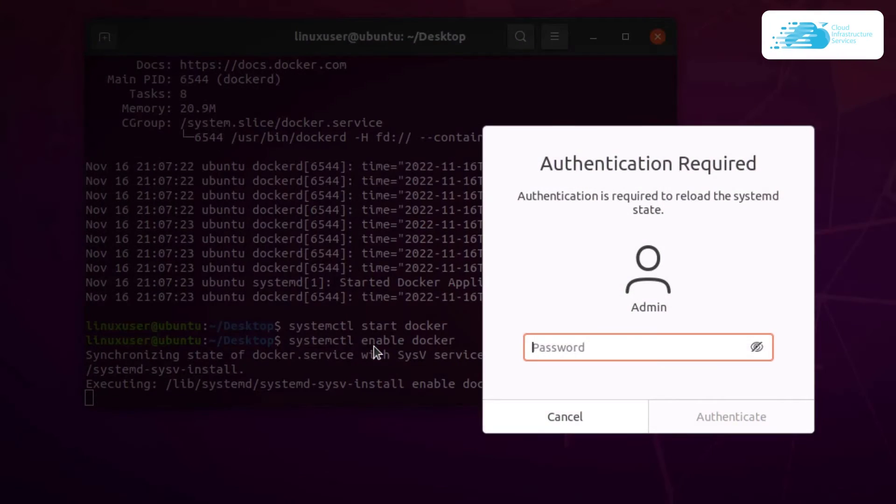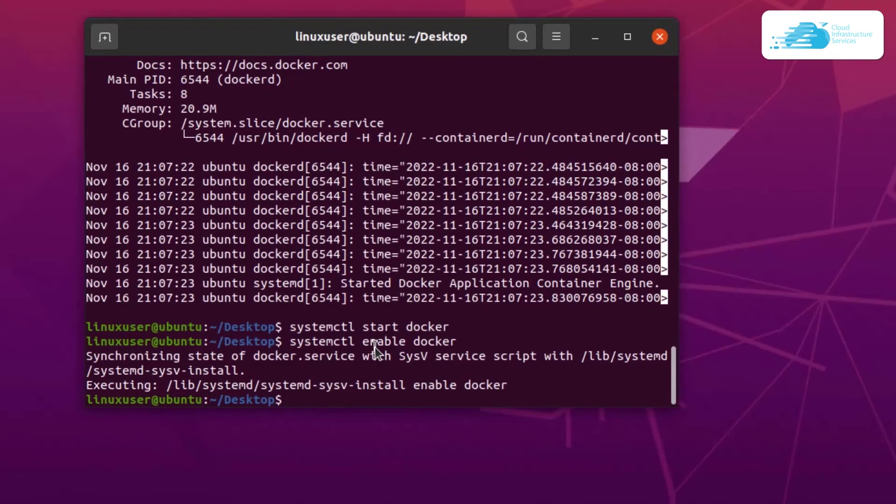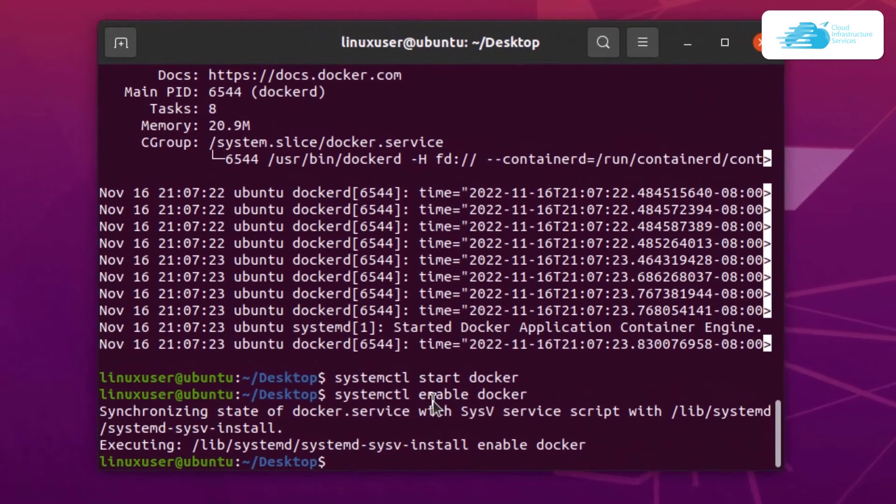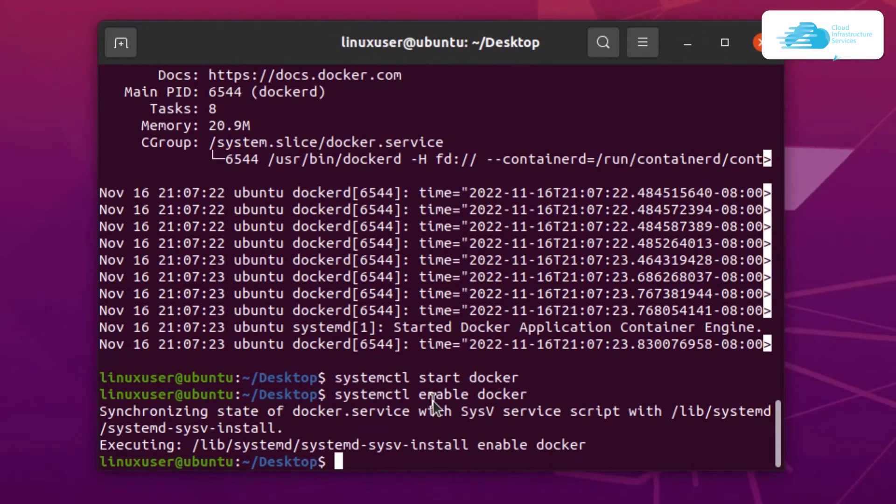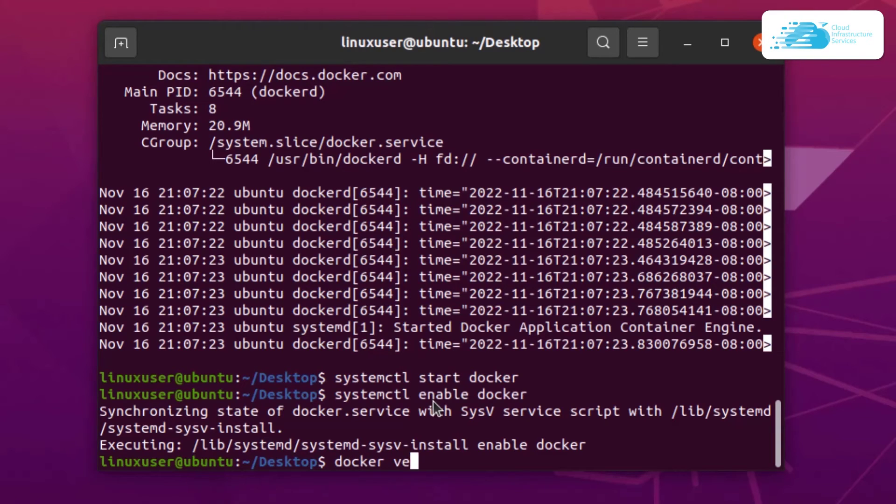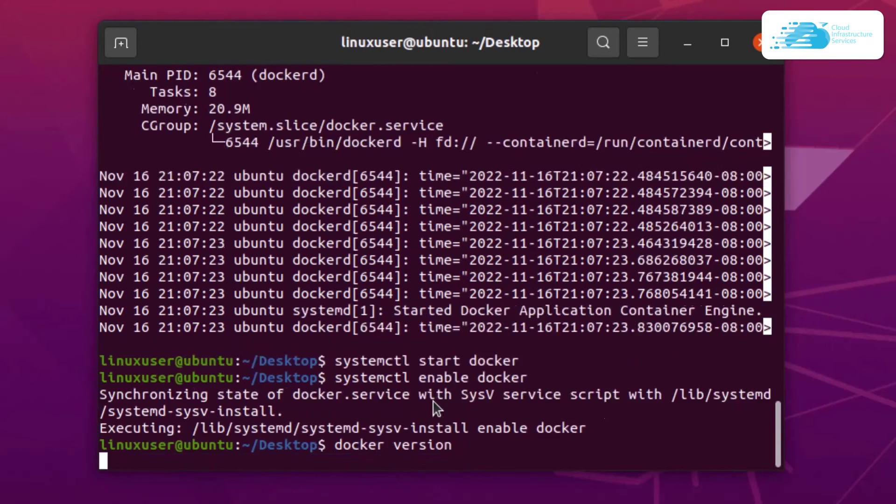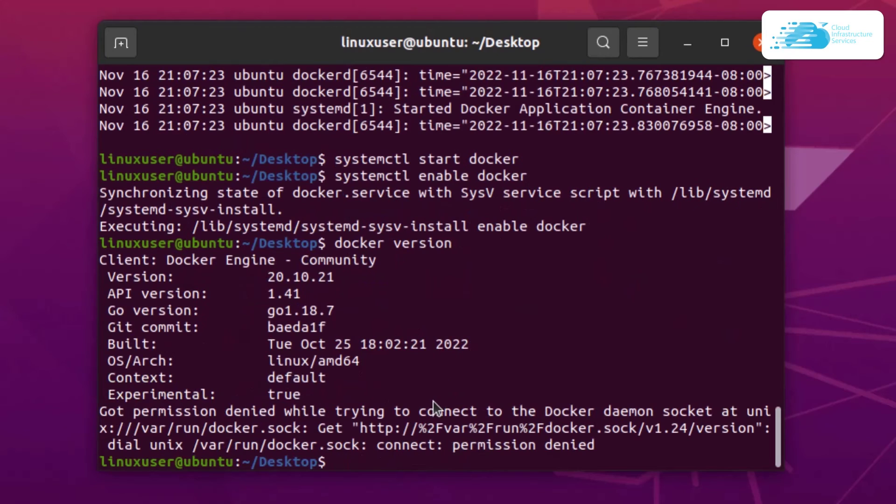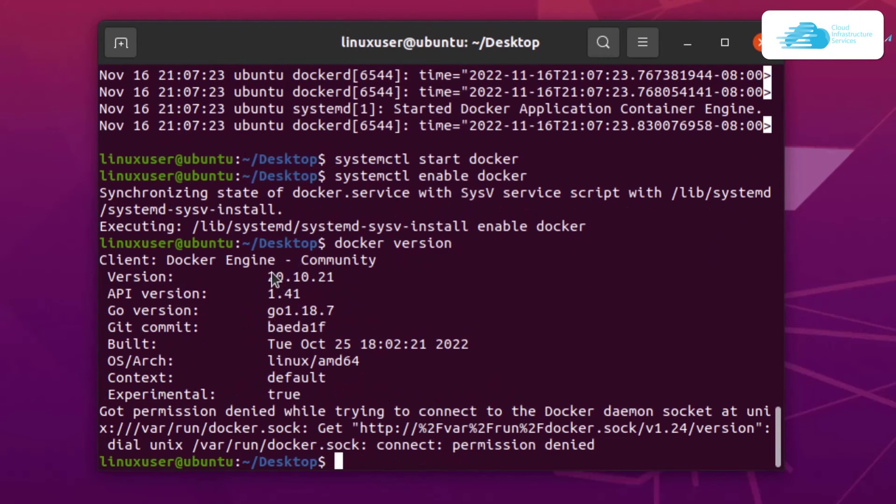And if you want to enable Docker on the boot time of your Ubuntu, then simply type in the command systemctl enable docker and then hit enter. Now once that is done, you can move along with your Docker applications. One more thing that you can do is you can check the version of Docker by simply typing in the command docker space version and then hit enter. So you can see that I'm running Docker Engine Community with version 20.10.21.